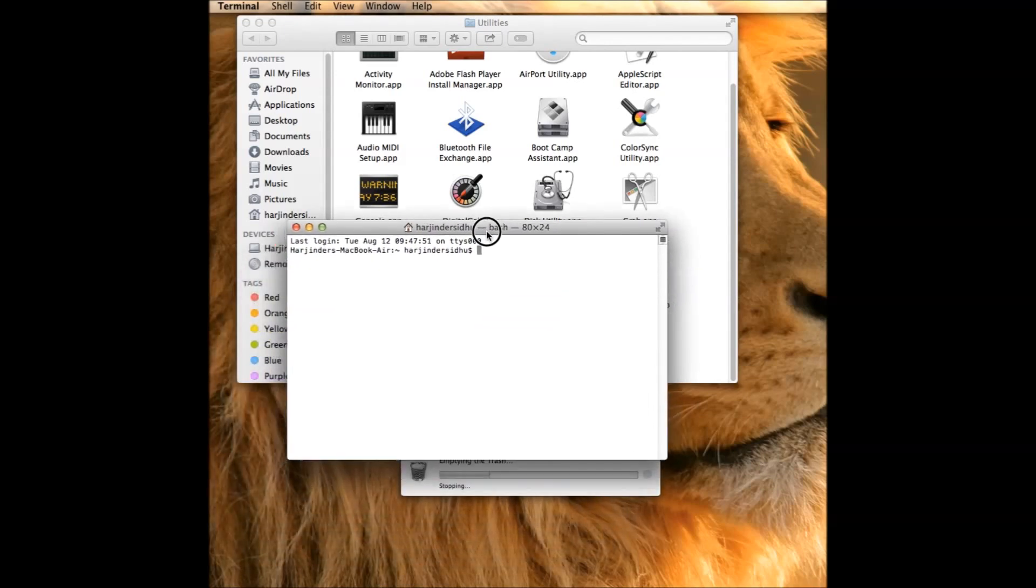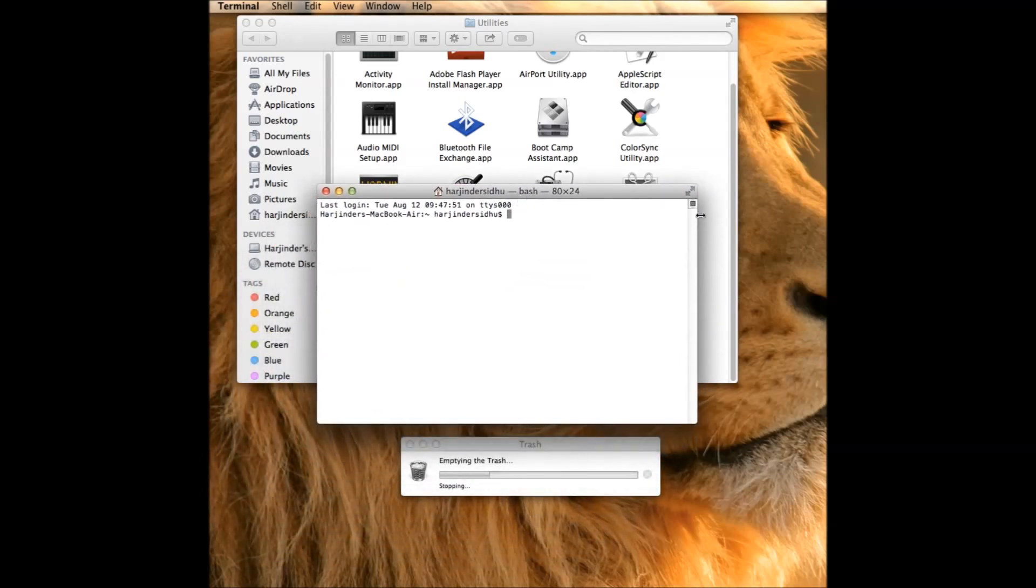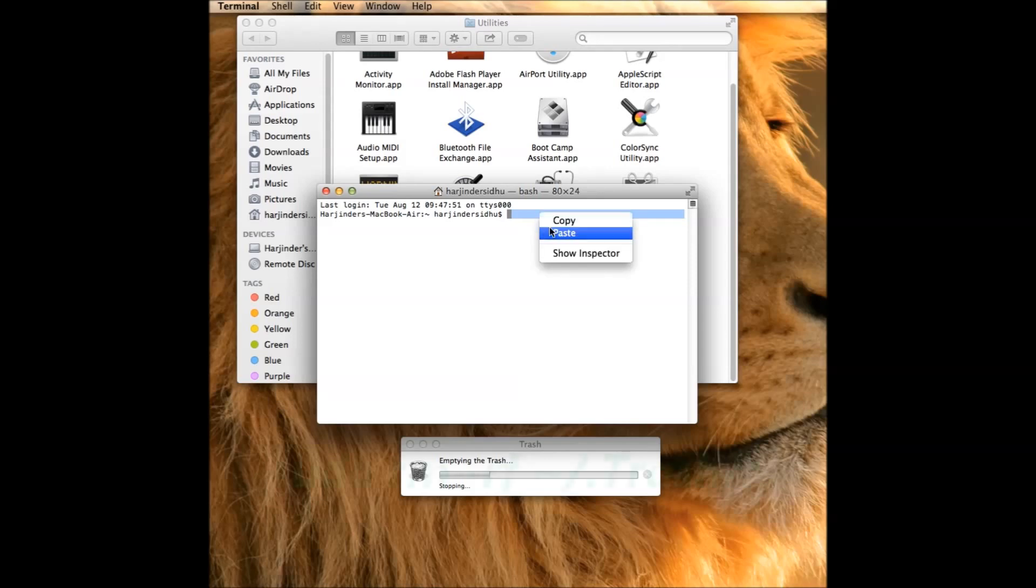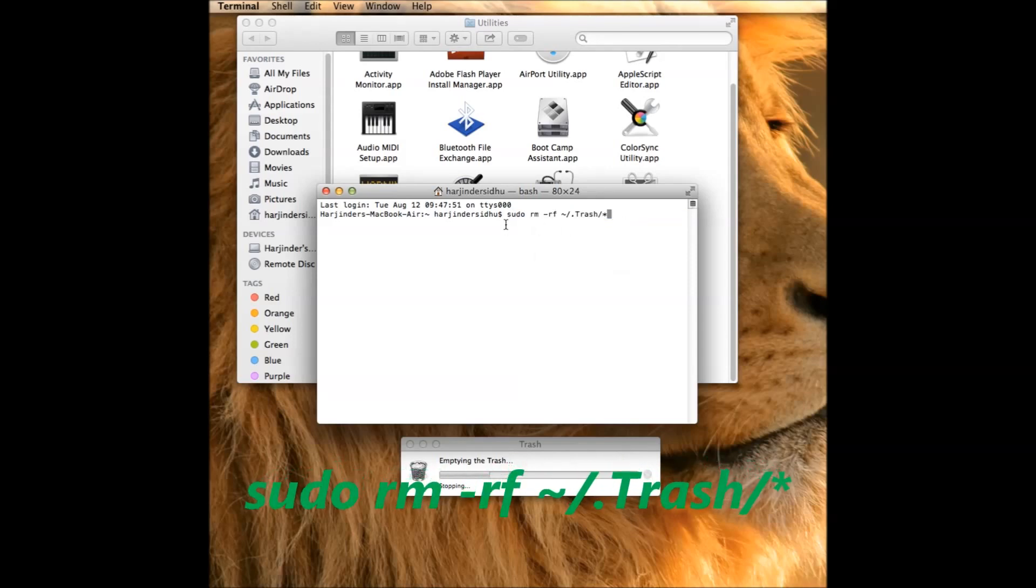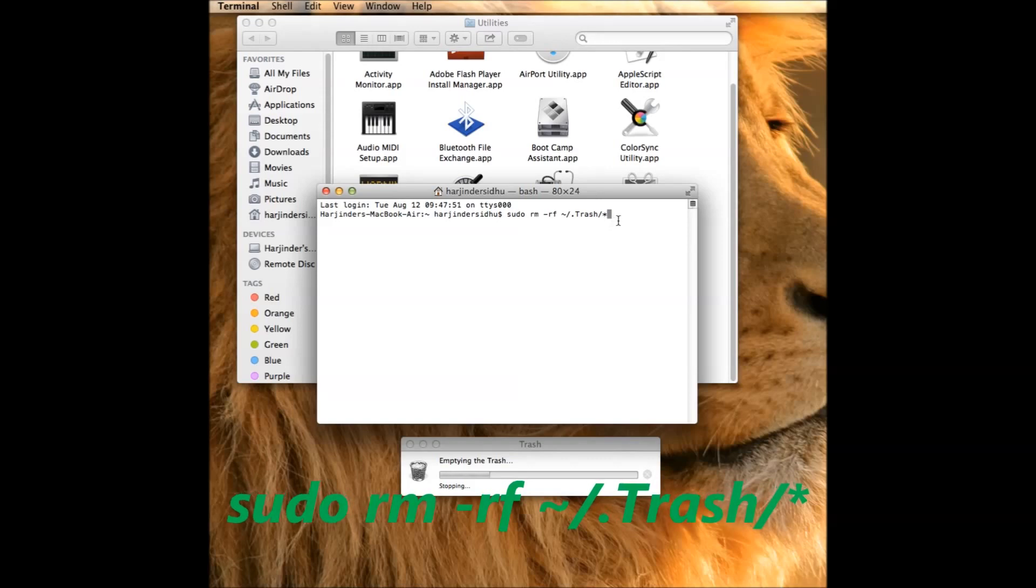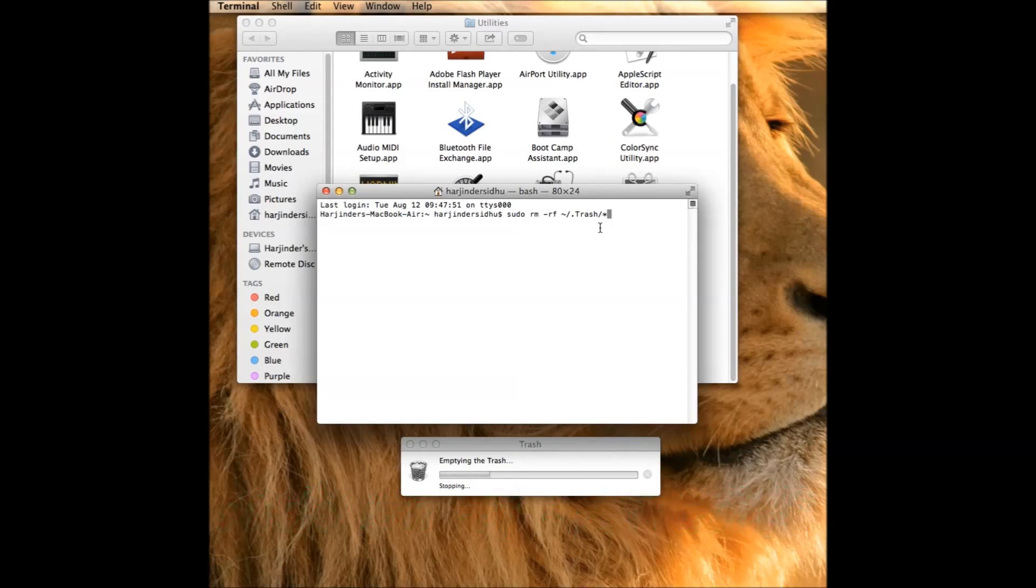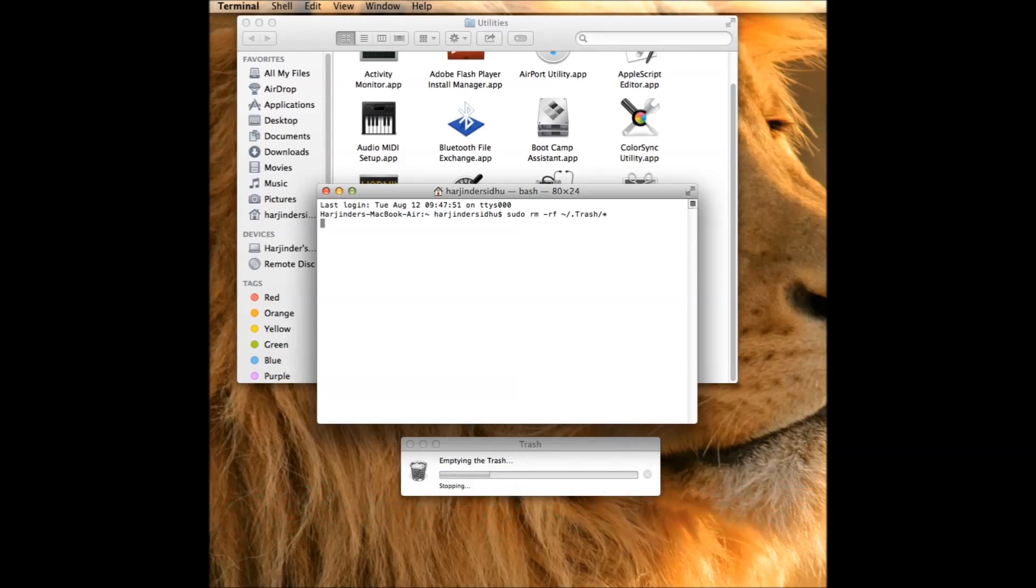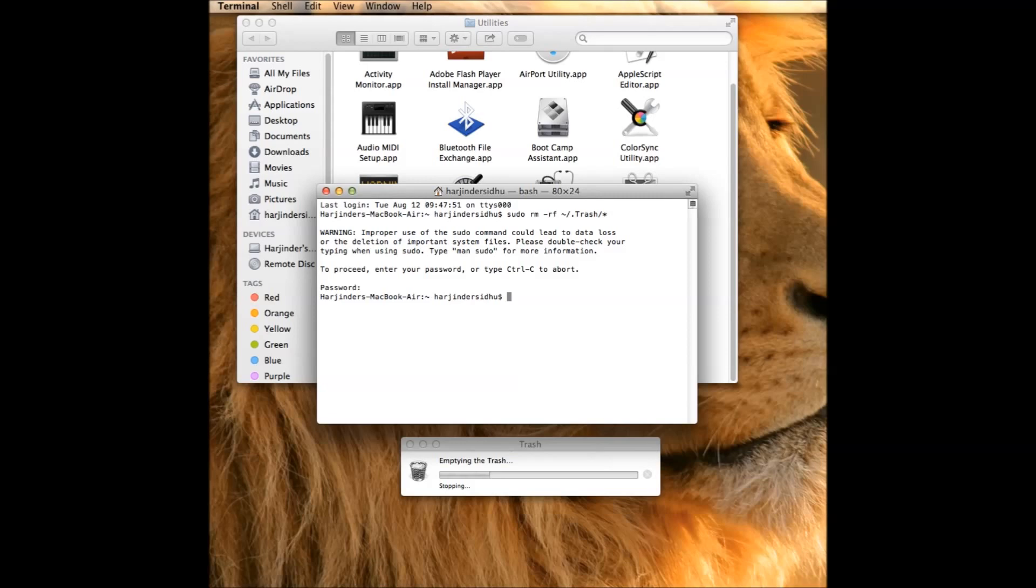Once you are in Terminal, you need to copy this command. As you can see it, you can write it down and hit Enter. When you hit Enter, it will ask you for the password. You need to enter the password, and once you enter the password, hit Enter.